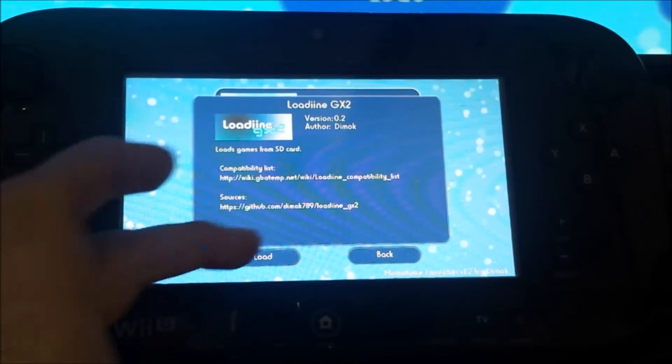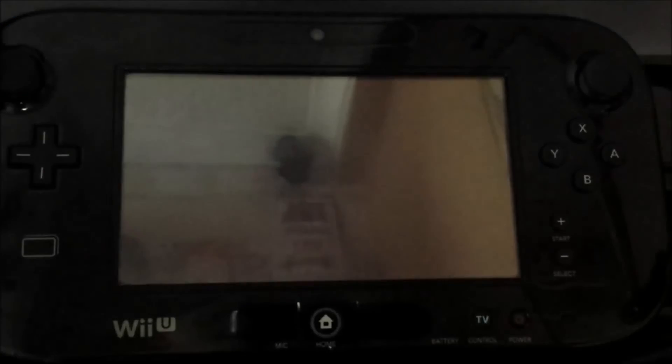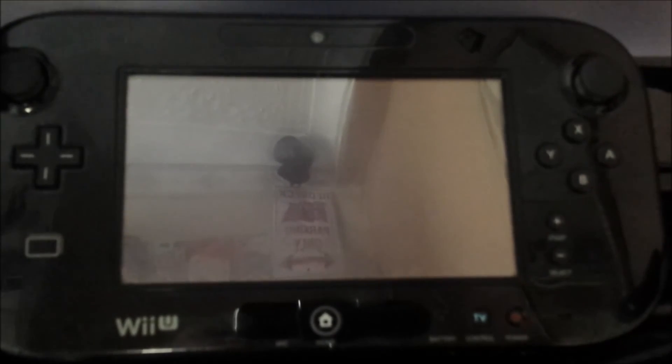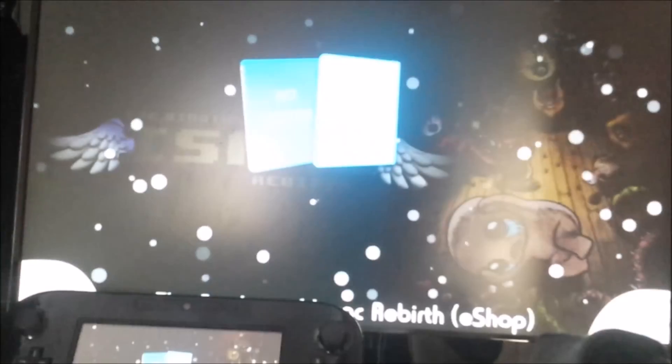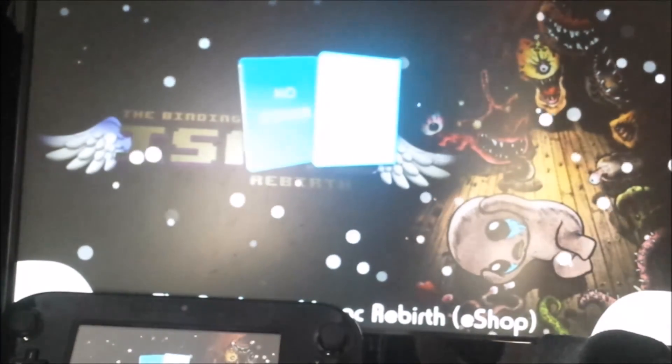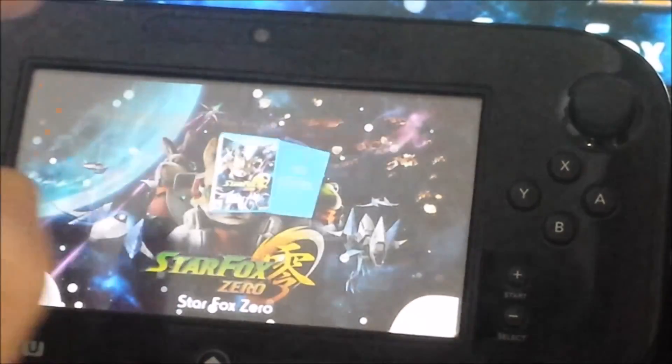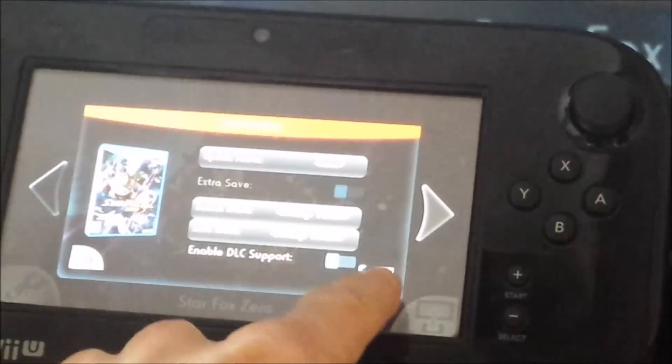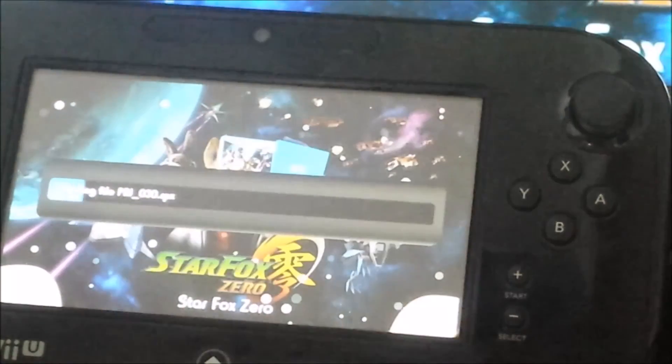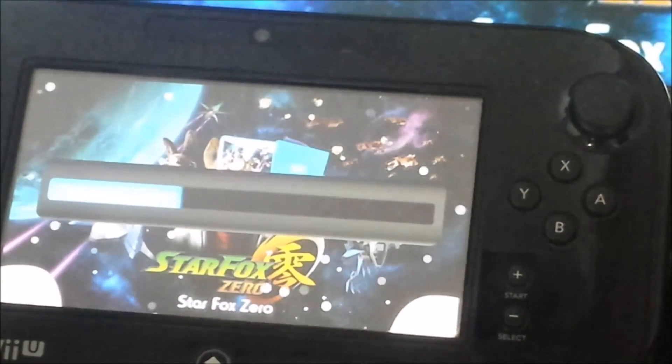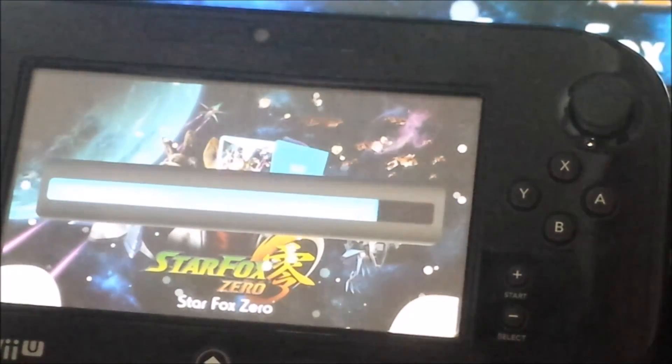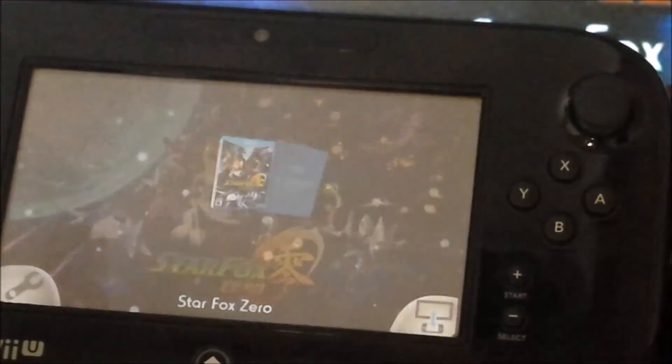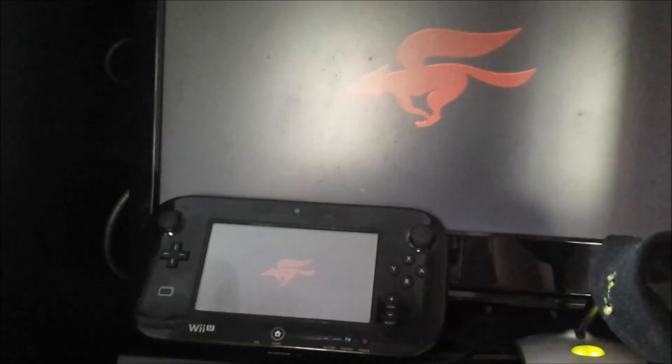Click Loadiine and click load. After a few seconds you should come up with this screen. Go to default settings and run it. There we go, and that's all there is to it.